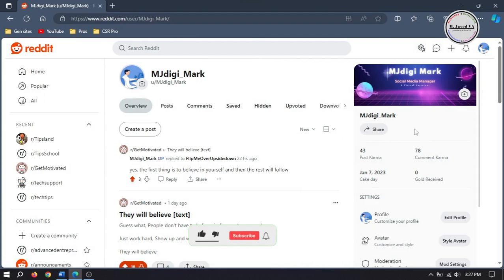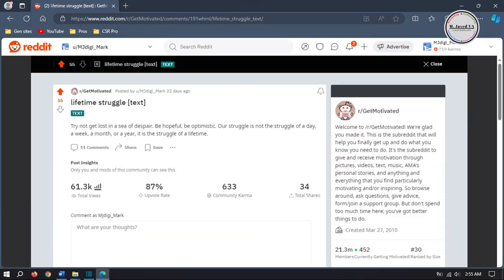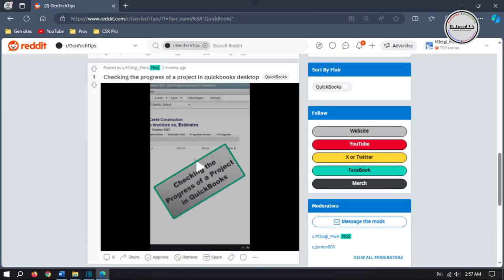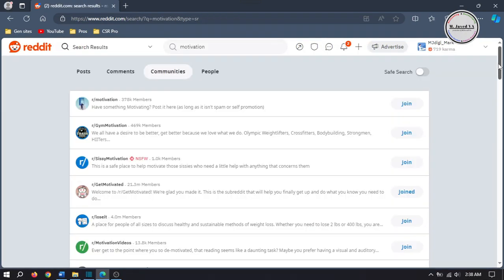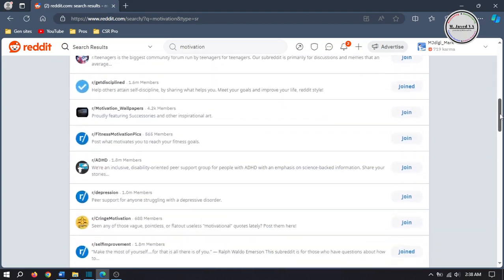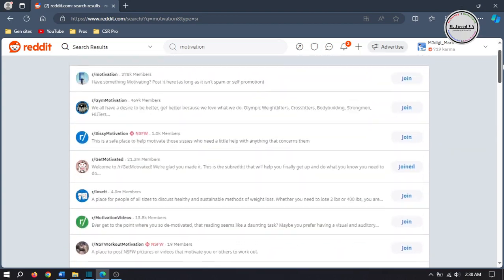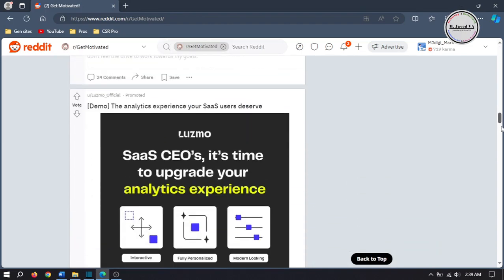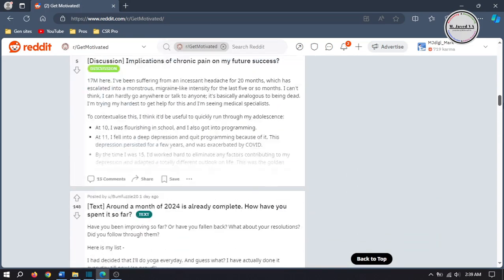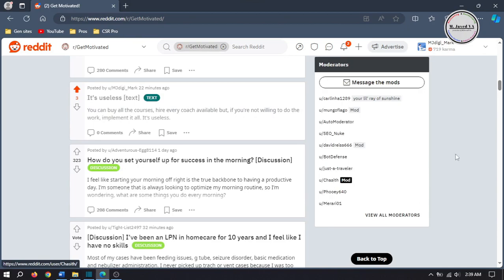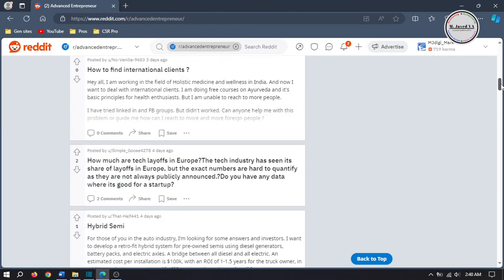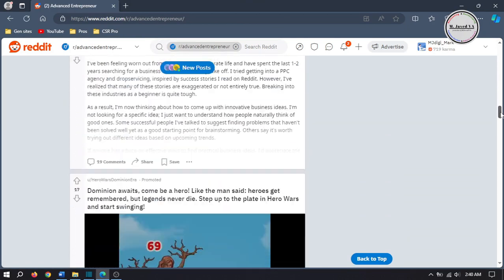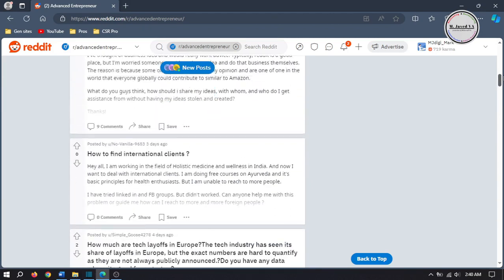Reddit is a social media platform and online community where registered members can submit contents such as text posts, links, images and videos. The site is organized into subreddits, which are individual communities focused on specific topics or interests. A subreddit is an excellent way of building and nurturing communities around those specific topics, providing a dedicated space for like-minded individuals to connect, share experiences and engage in discussions.